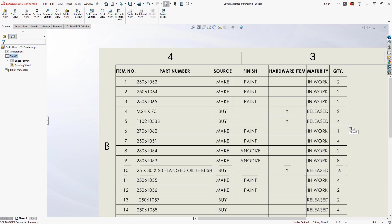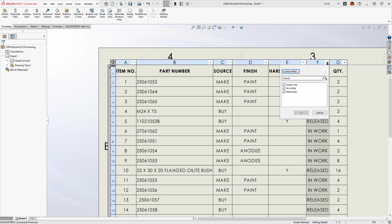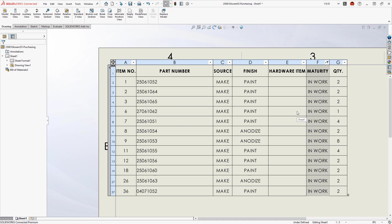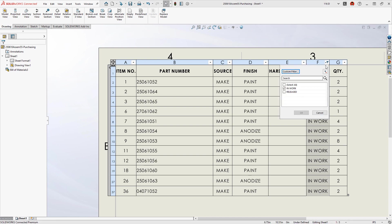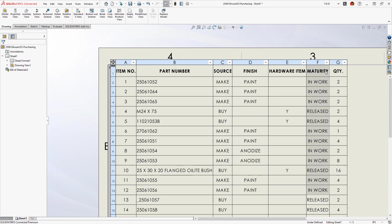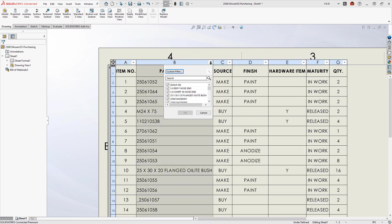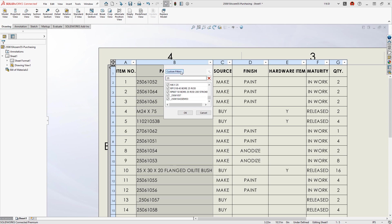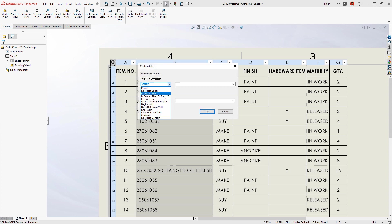New for 2023, the bill of material can be filtered with familiar spreadsheet-style controls. Icons in the table header indicate where filters are applied, and they can be removed just as easily. The integrated search bar narrows down a lengthy column of values, and custom filters can be defined with conditional logic.